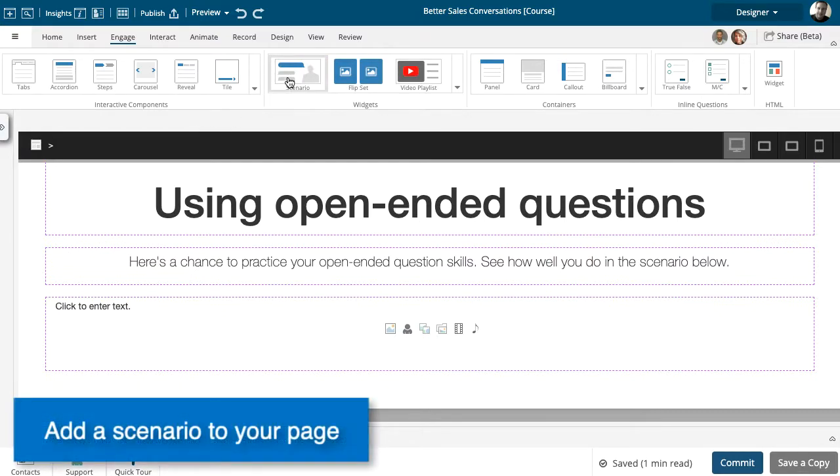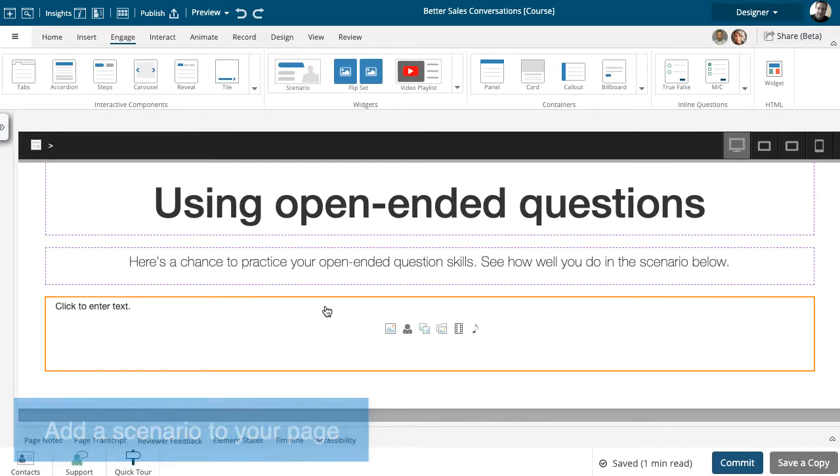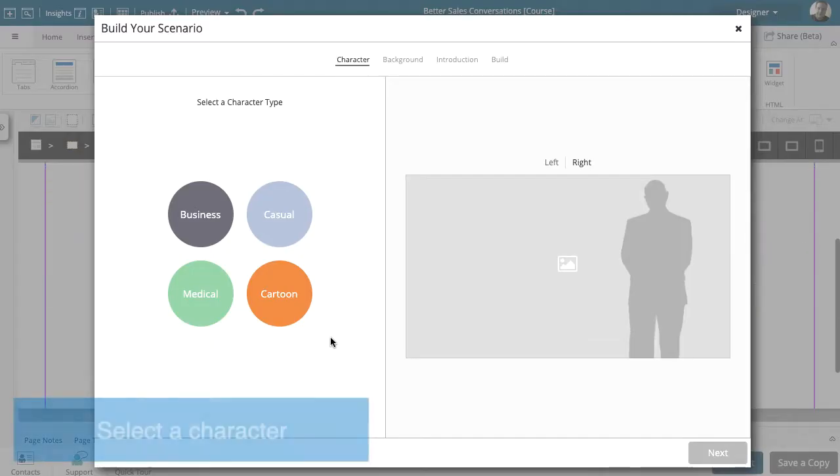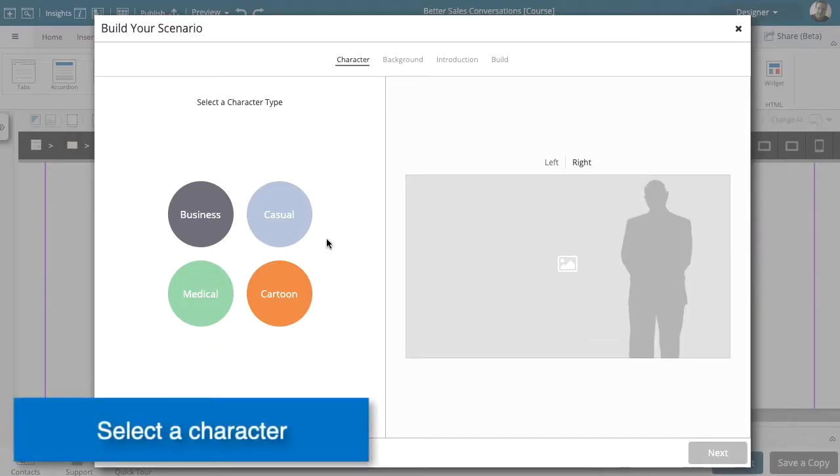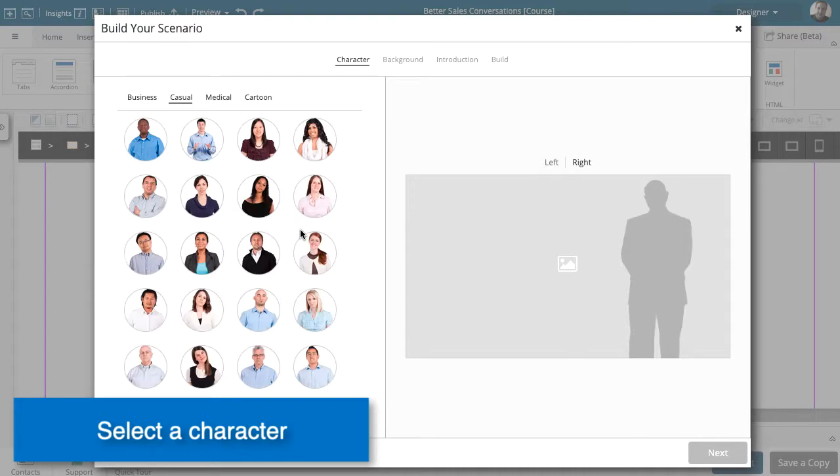Just add a scenario to your page. Select a character. There are dozens to choose from.